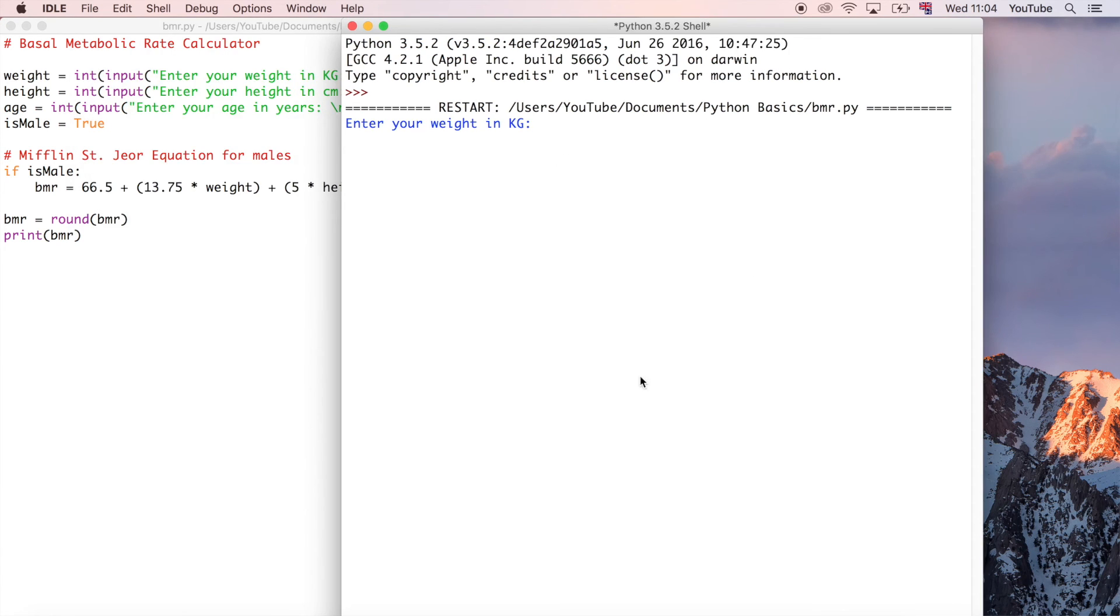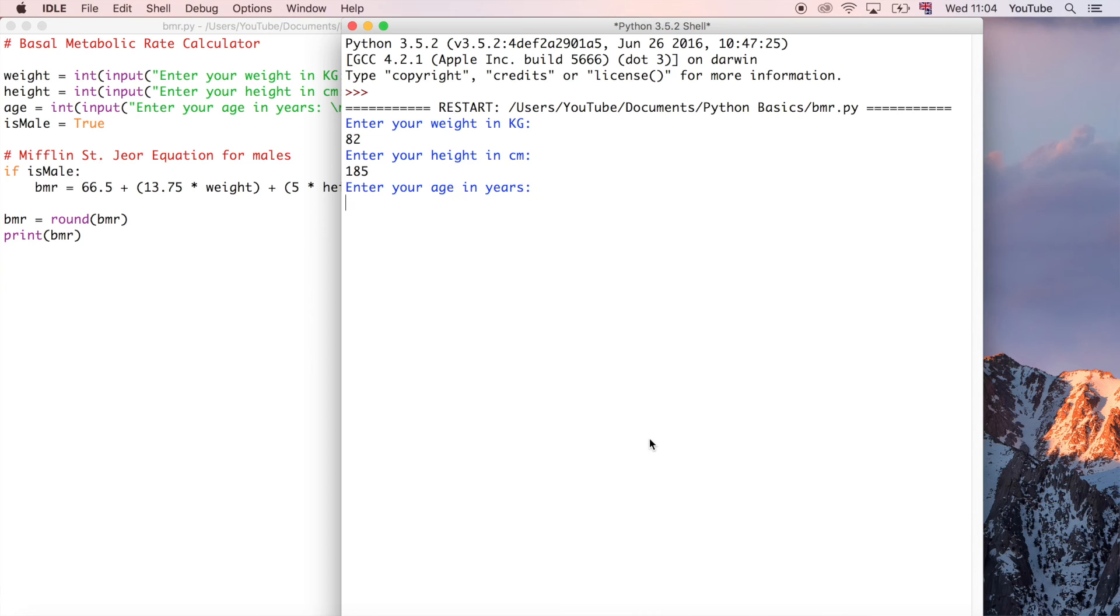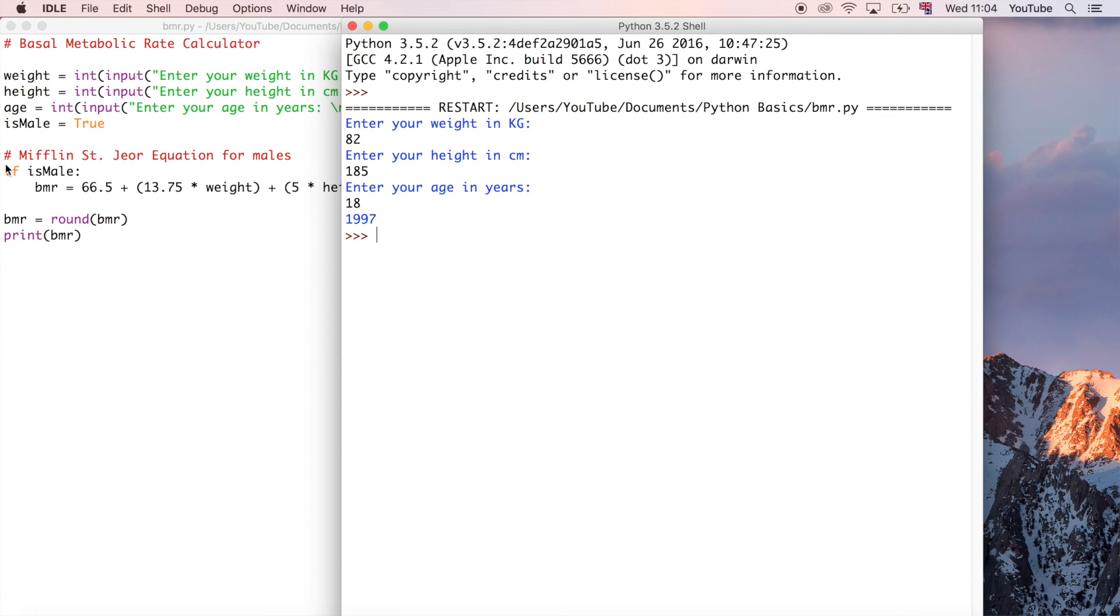So it wants our weight like we'd expect, so we're going to do 82 kilograms, 185 centimeters tall, and 18 years old. That still gives us the same output because it knows that is_male is true, and therefore it is going to evaluate this line.